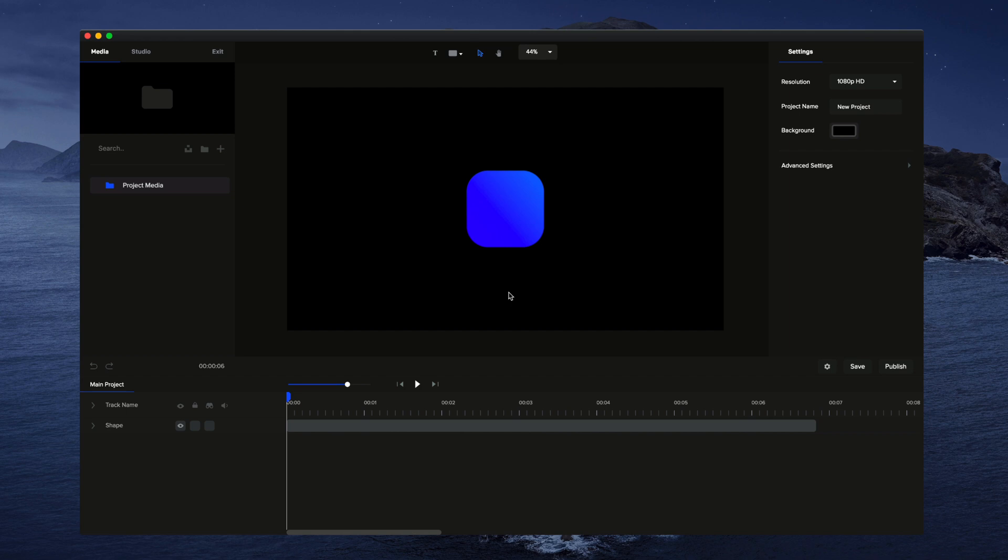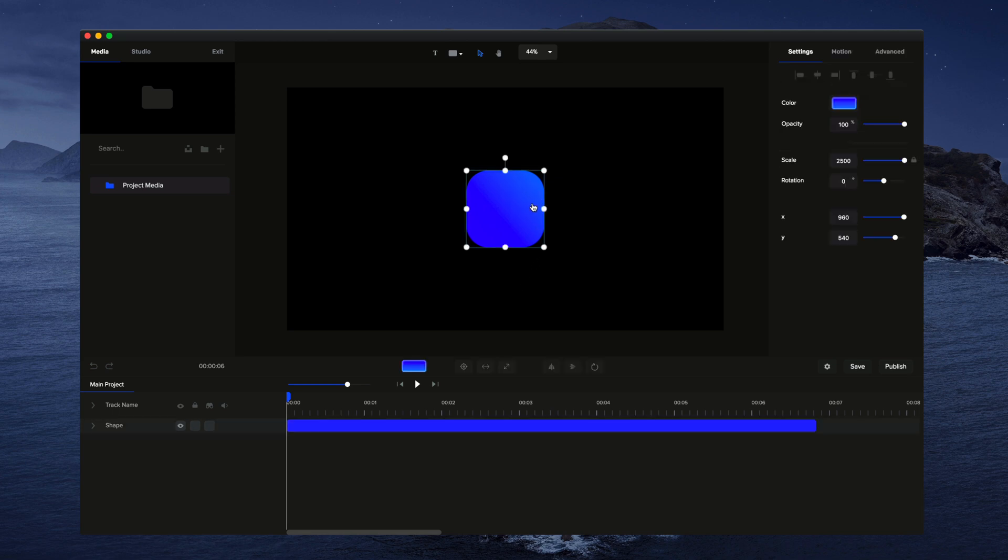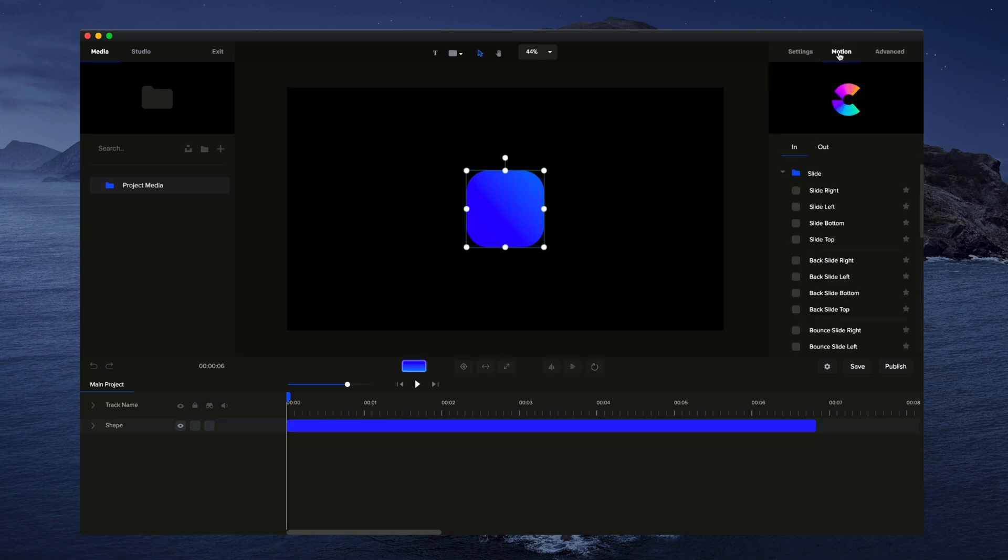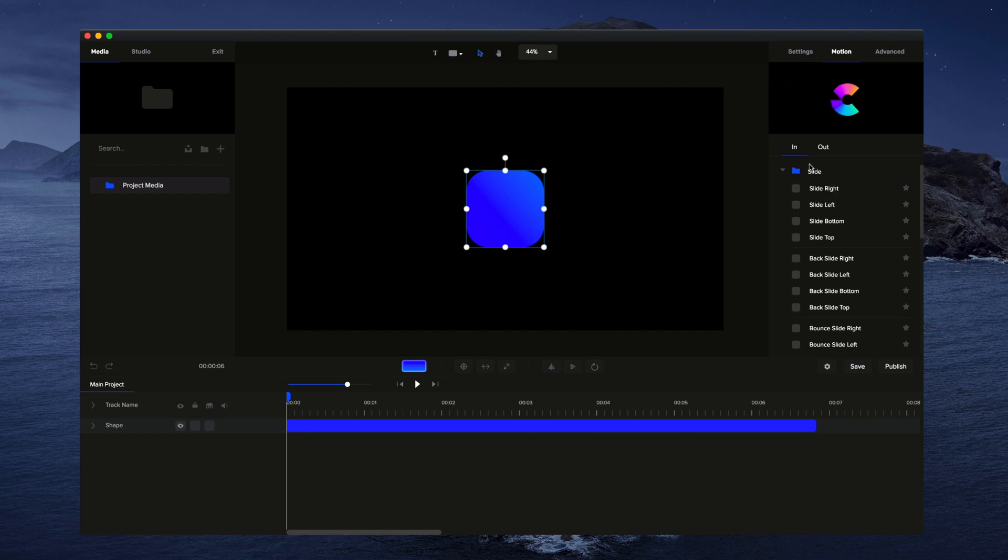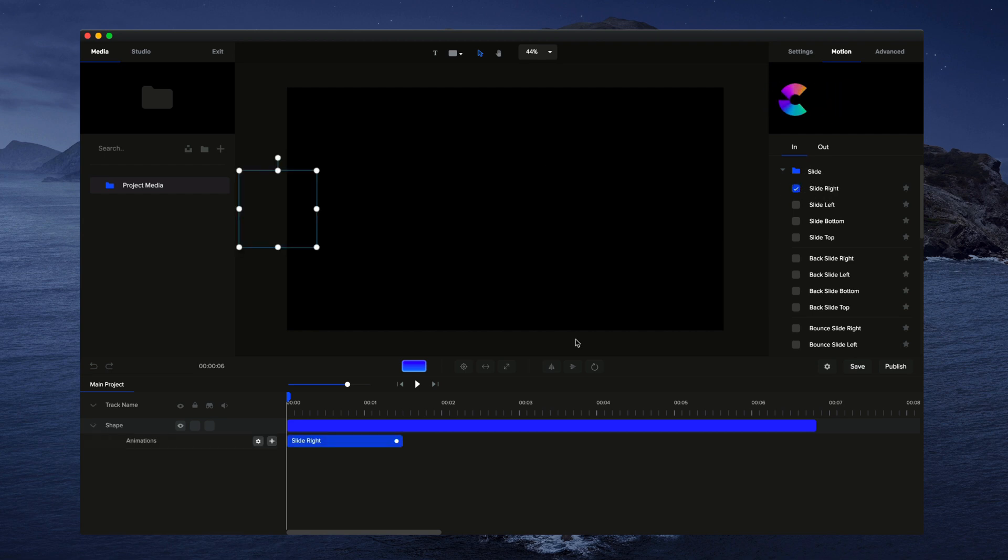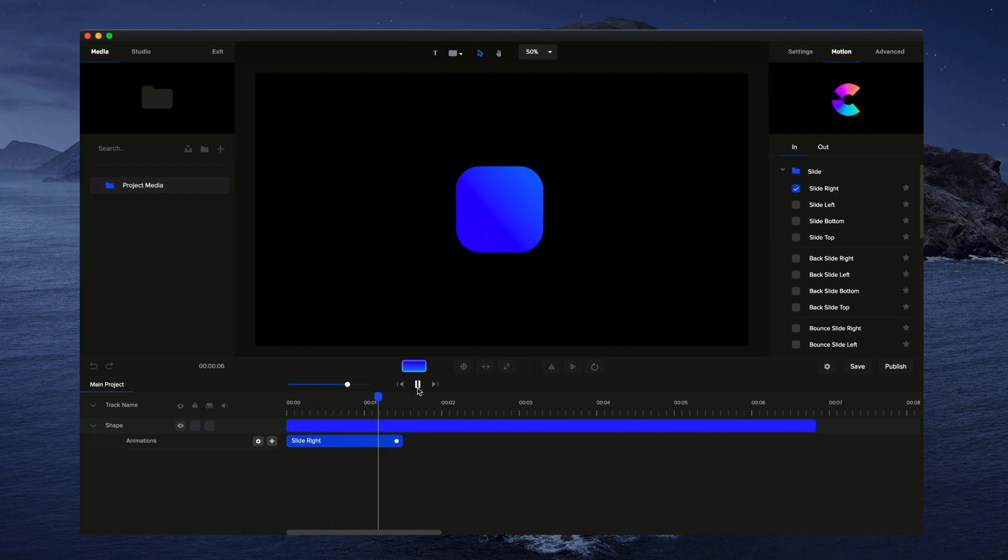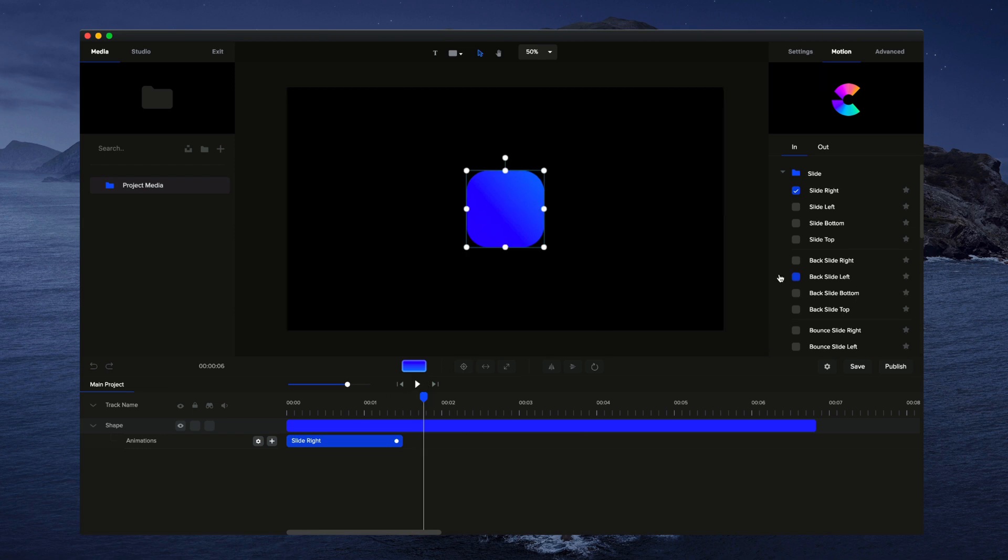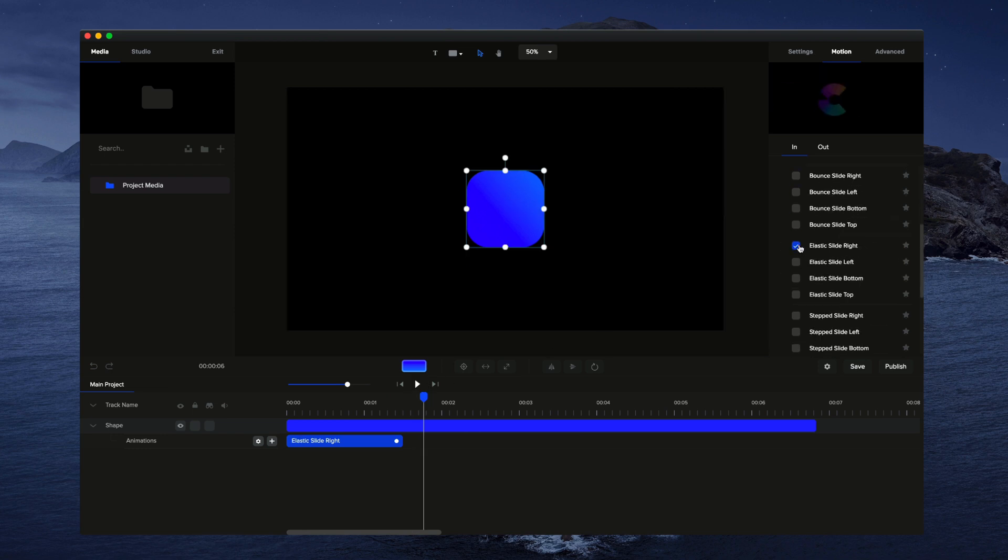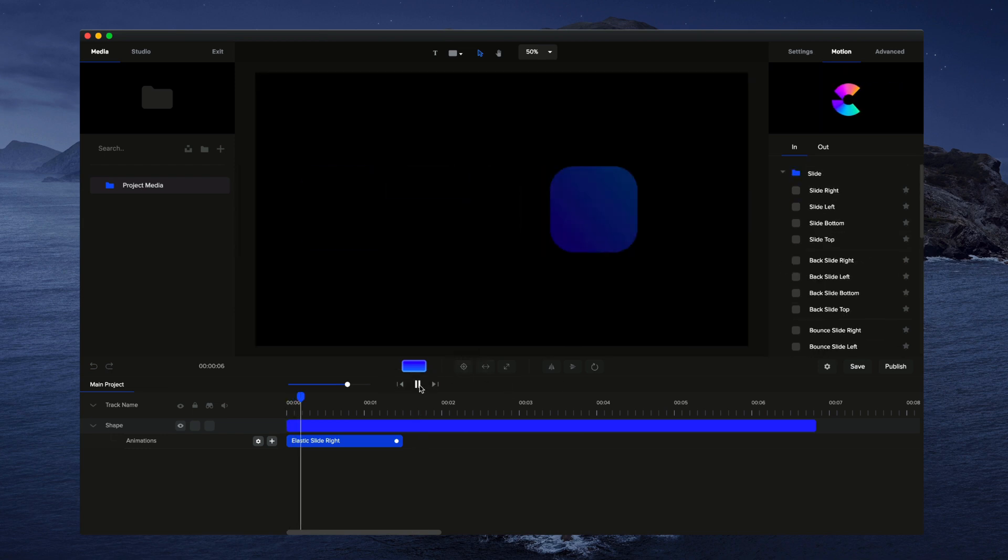In this video, you're going to learn how to create some basic custom animations inside Create Studio. You can basically animate anything using motion presets, and these are the most simple way of animating. You can simply select, for example, slide right, and just by clicking on these presets, you can create really cool looking animations.